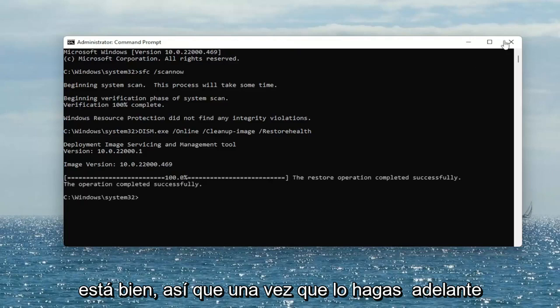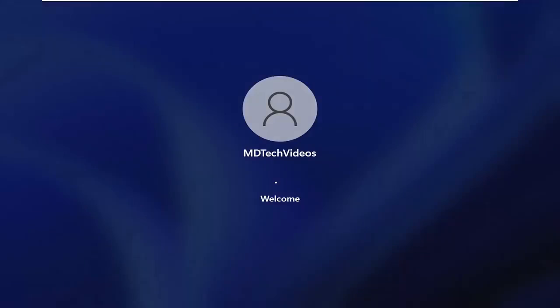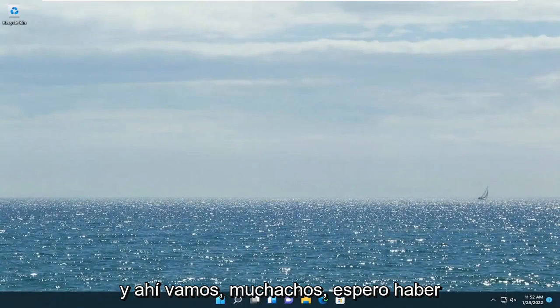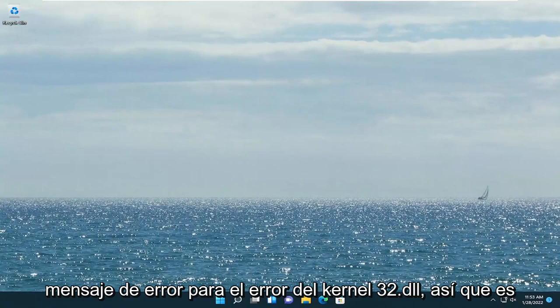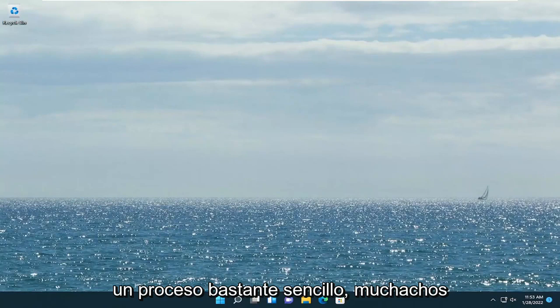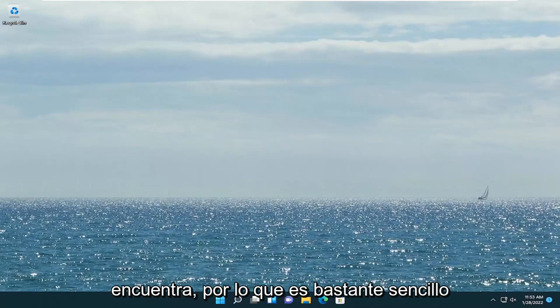Okay, so once that's done, go ahead and close out of here, and you want to go ahead and restart your computer at this time. And there we go, guys — hopefully I was able to resolve your error message for the kernel32.dll error. So pretty straightforward process, with the procedure entry point not relocated.